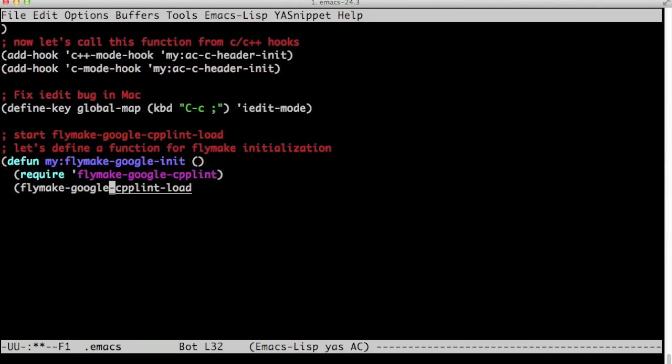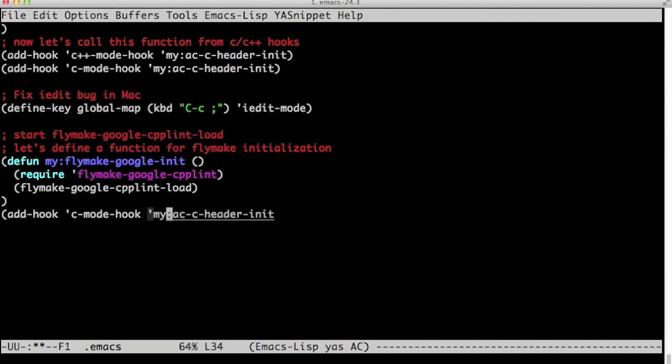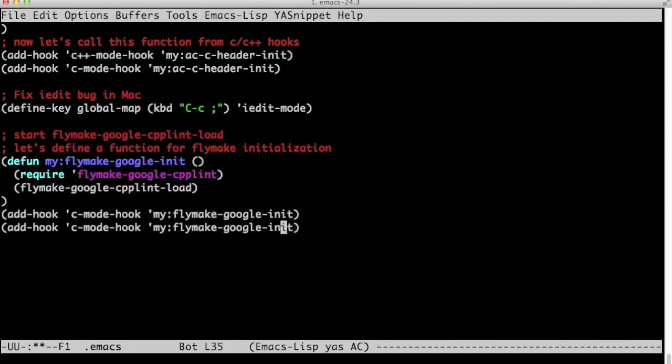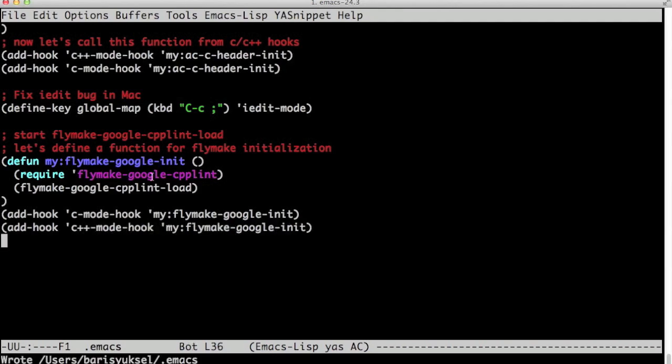Now the first line is require flymake-google-cpplint. It turns on flymake-google-cpplint, and the second line is flymake-google-cpplint-load. It loads cpplint. And then I added hooks to C and C++ modes to call this function.